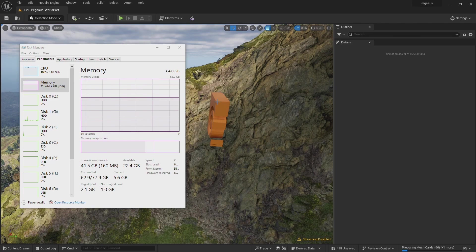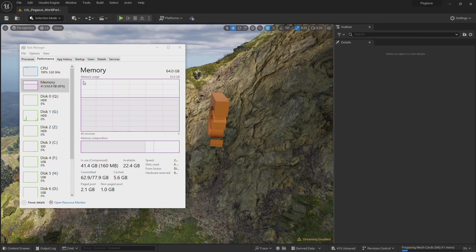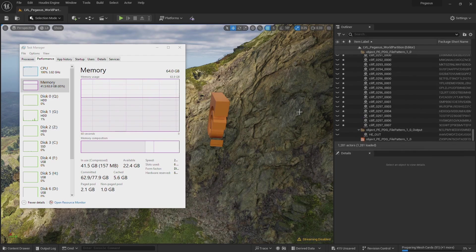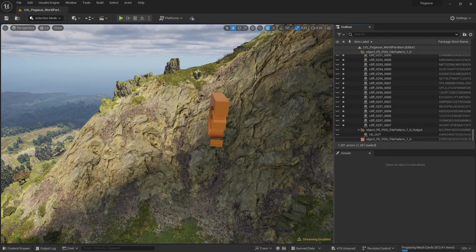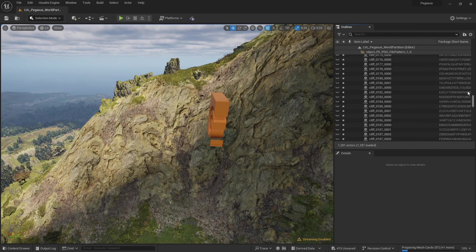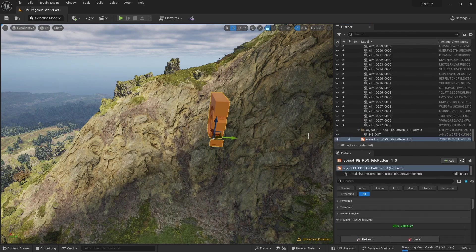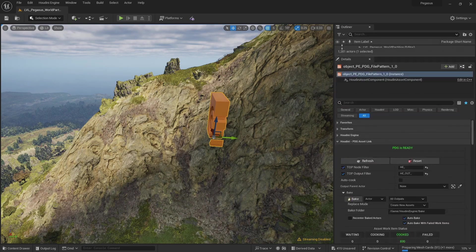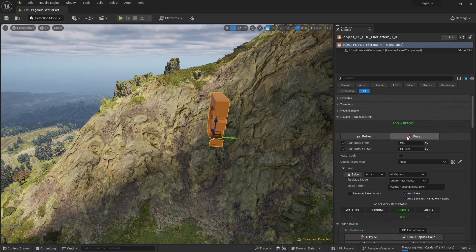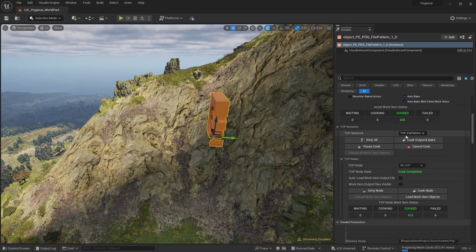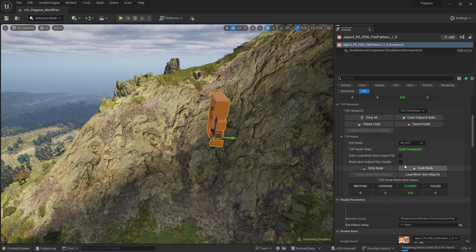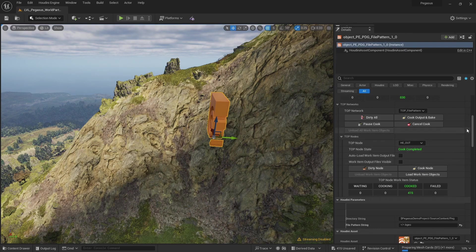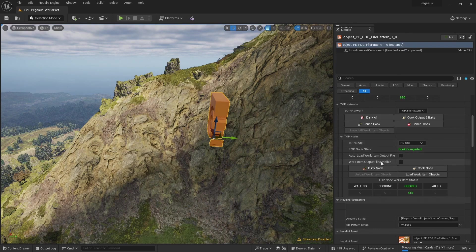So it looks like these have finished importing now. Our memory almost did max out at one point, but fortunately Unreal didn't crash. Currently I can't see any cliffs in the scene. That's because currently they're hidden. That's because I had work item output files visible unchecked, so it loaded in the work items but kept them hidden.